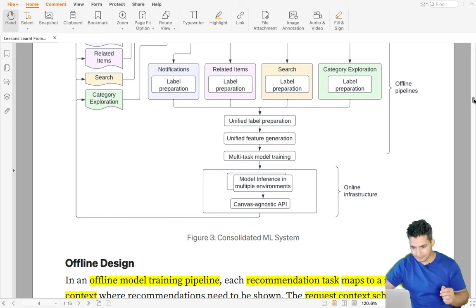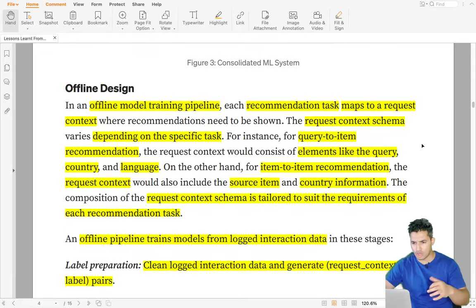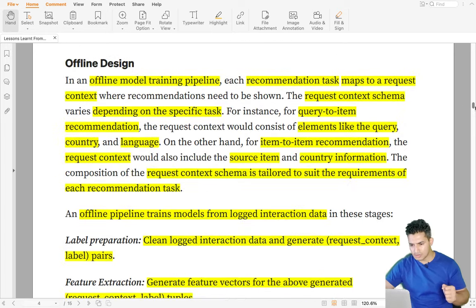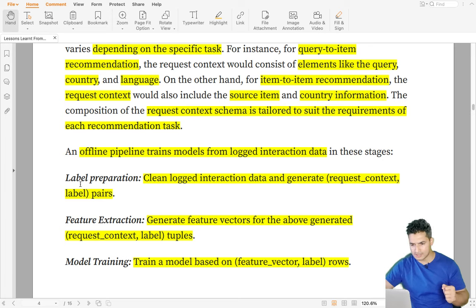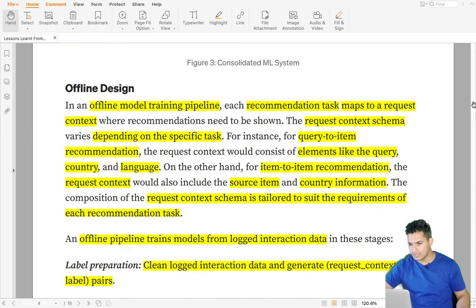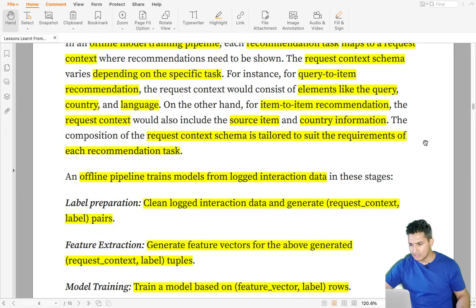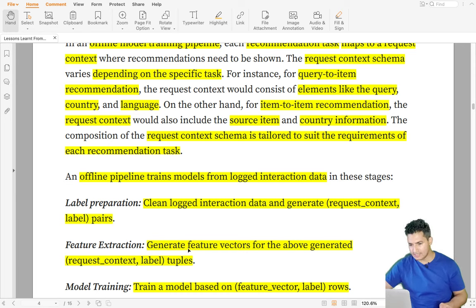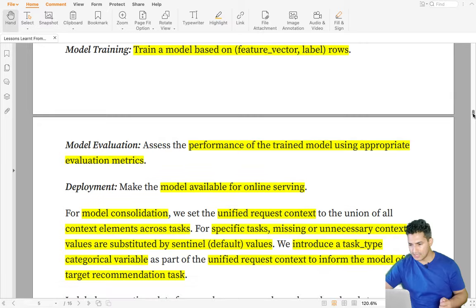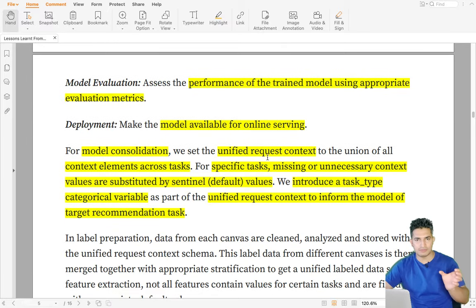They discuss the offline design — label preparation, feature generation, and modeling — in more detail. The steps are: label preparation, feature extraction, model training, and model evaluation to assess how the model is performing on different tasks after every upgrade. In label preparation, cleaned logged interaction data is used to create labels for each task; similarly, features are created, model training happens, and then evaluation occurs.